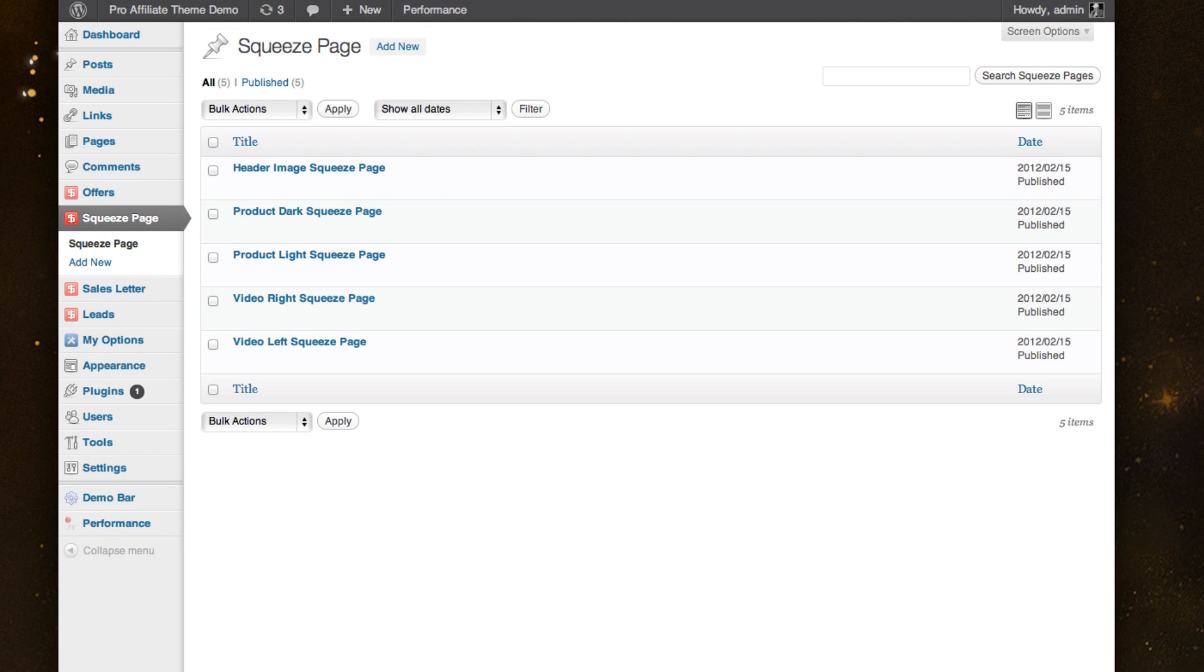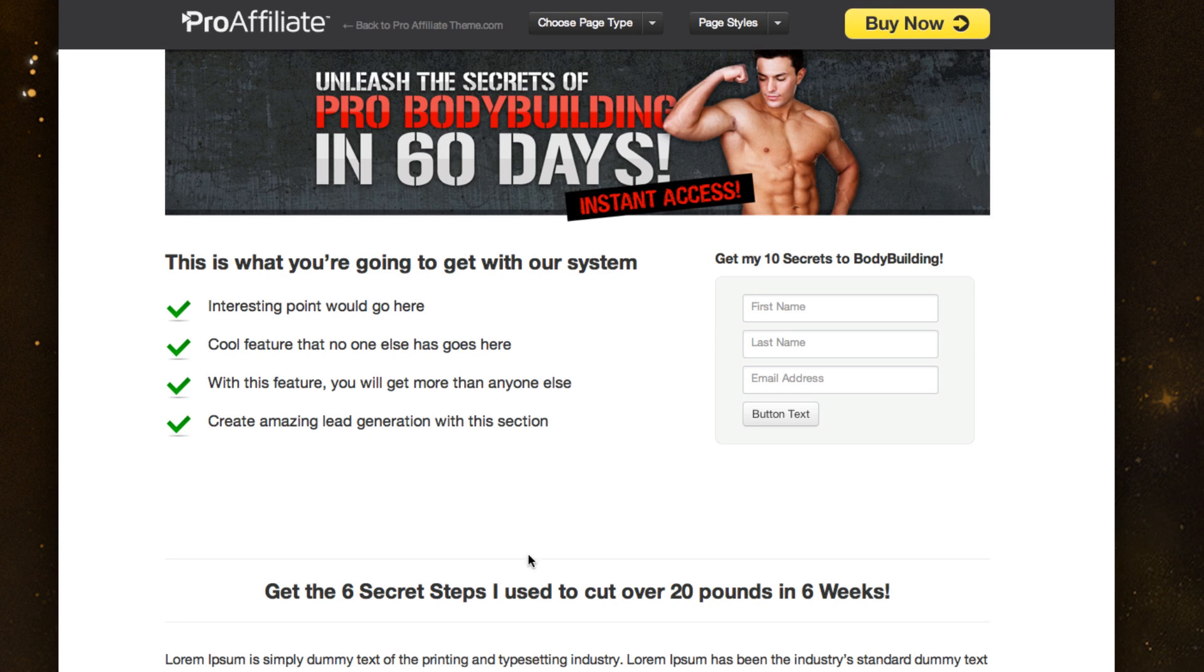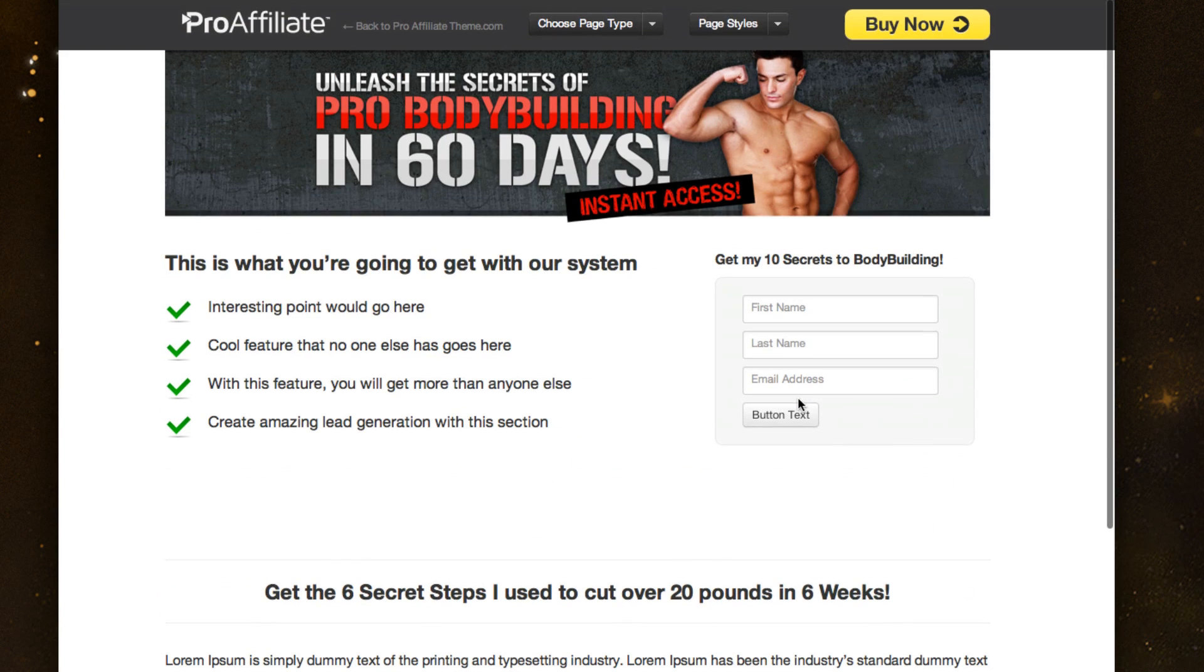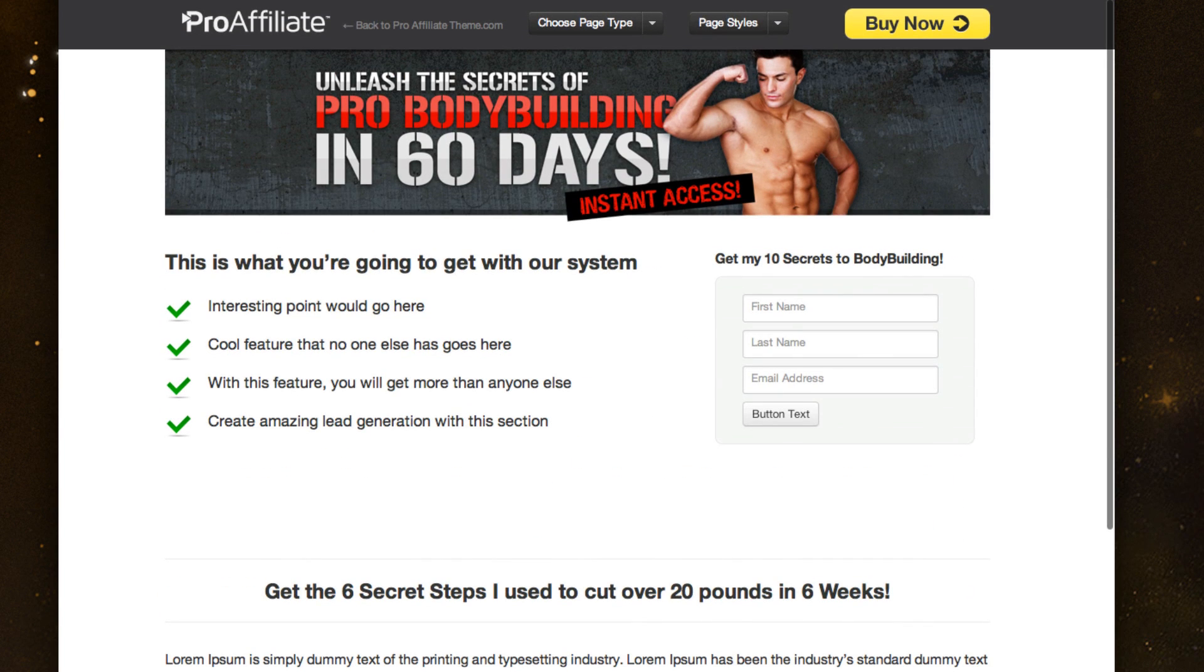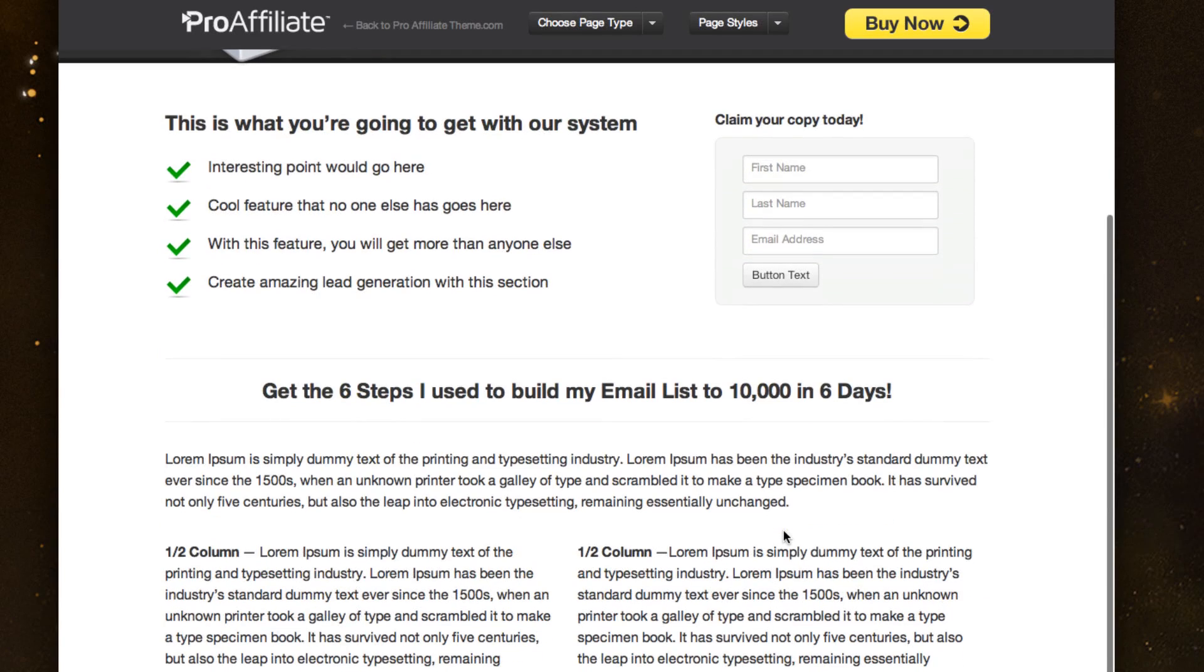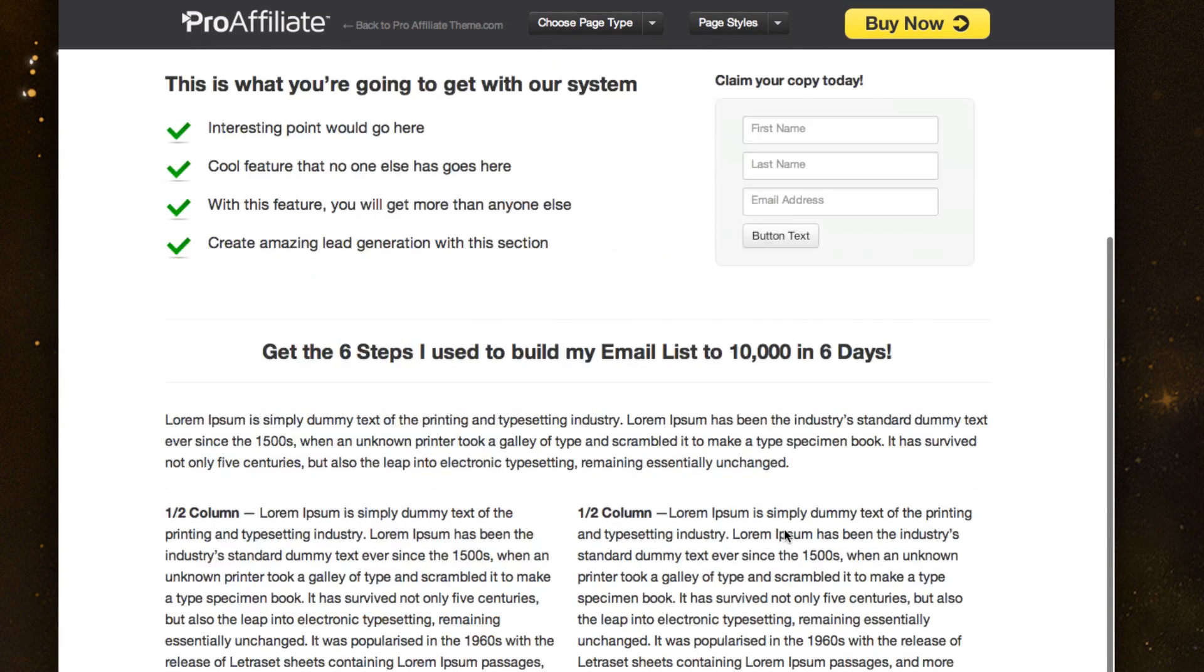Let's move on to the next one, which is actually squeeze pages. And I'll show you a couple of demos. This would be more of a header image squeeze page with an opt-in box. And I've got some generic content in there. This next one is more of a product focused one where we've got the product image in here, changed up the background to kind of give it some contrast.